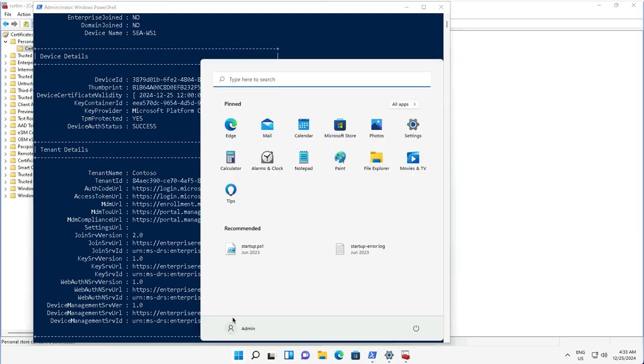The device is joined to Entra ID. Now it is time to sign out from this account and login with the work account that we have used to join this device to Entra ID with user account Aran. Let us login with this work account.